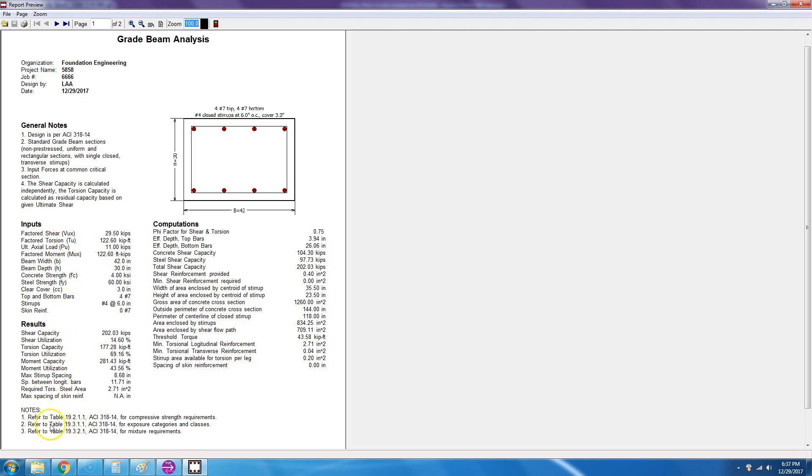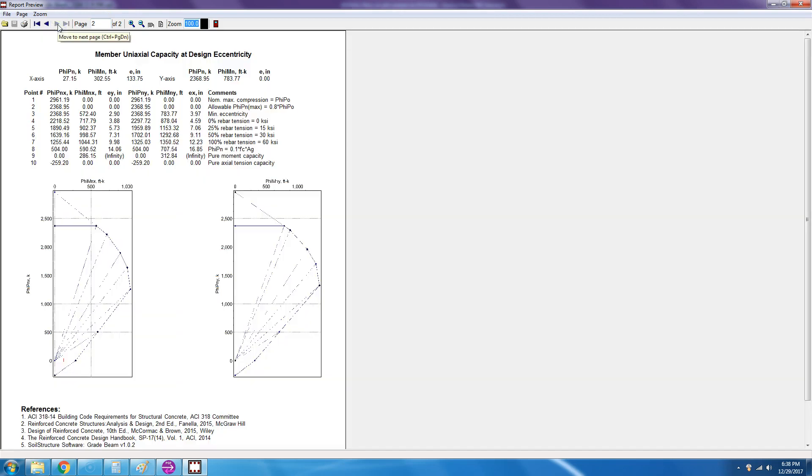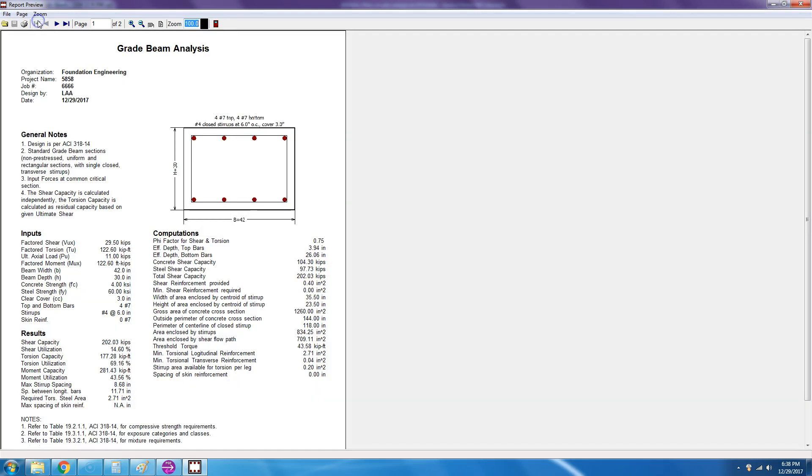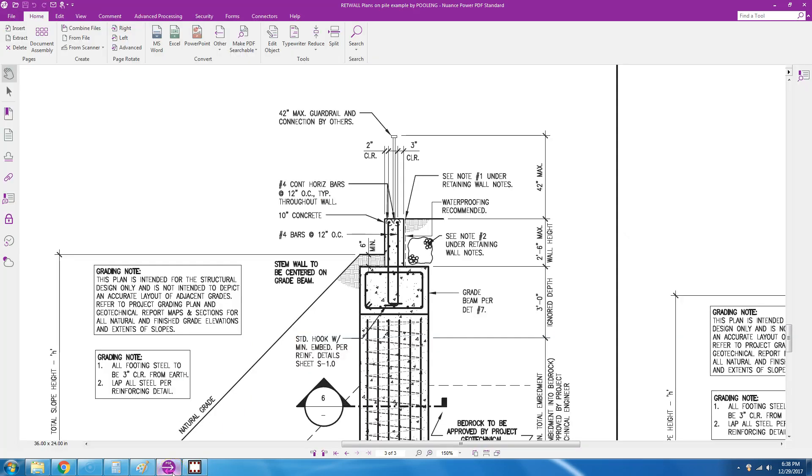And then here are notes for ACI 318-14 tables for compressive strength, exposure, and mixture requirements. Then when you go to page two, it gives you the PM interaction diagrams, and if you go down to the bottom of the page, it gives you the references that we use to make the software. So thank you for your time and hope to see you in the next video.